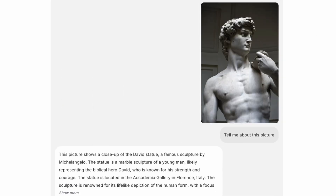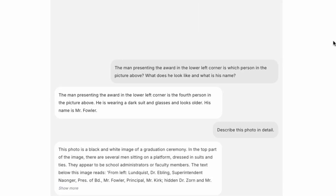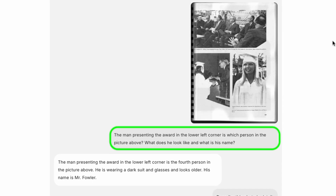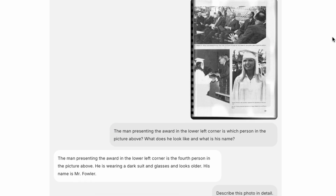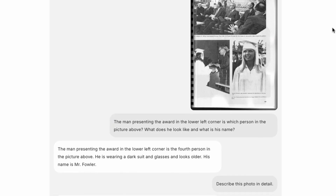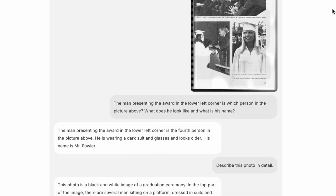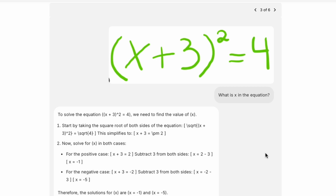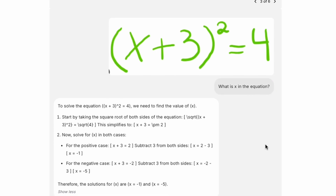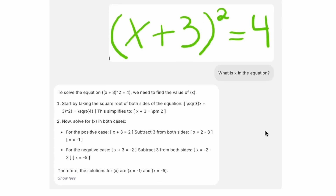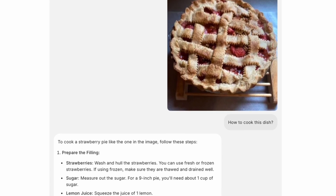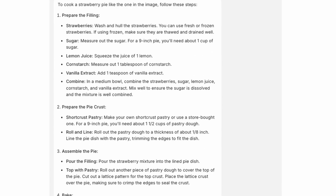Bagel's visual reasoning goes way beyond simple descriptions. Upload a blurry black and white photo and ask 'who is the man presenting the award in the corner,' and Bagel identifies the right person, matches them in the group, and explains the caption. Give it a photo of a math problem and ask it to solve for x and it works through the solution. Show it a dish and ask for a recipe, and Bagel gives you step-by-step cooking instructions.